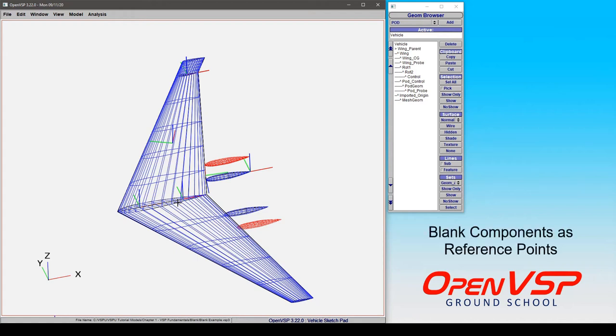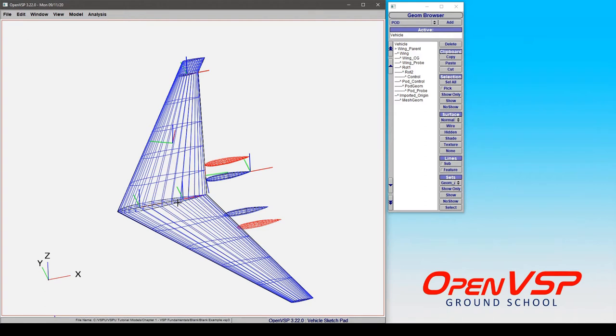Now let's take a moment to talk about how to use blank components both as reference coordinate systems and as reference frames for components in OpenVSP.